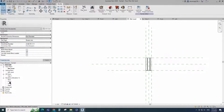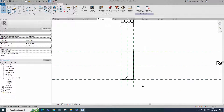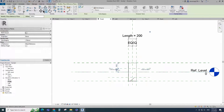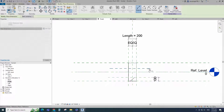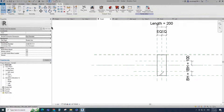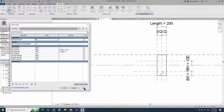Go to front view. Align to the reference plane and lock it. Select the existing reference plane. Offset 100mm and create similar. Insert dimension and assign parameter to BH. Go to Family Type. Add formula for BL parameter and click Apply. Add formula for BW parameter. Click Apply and OK.